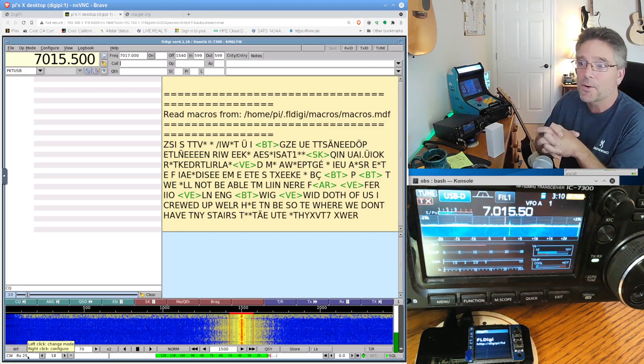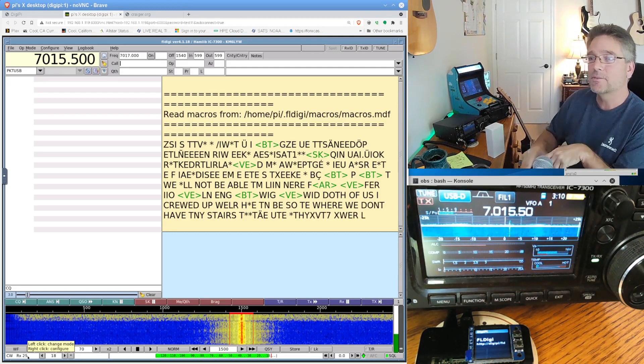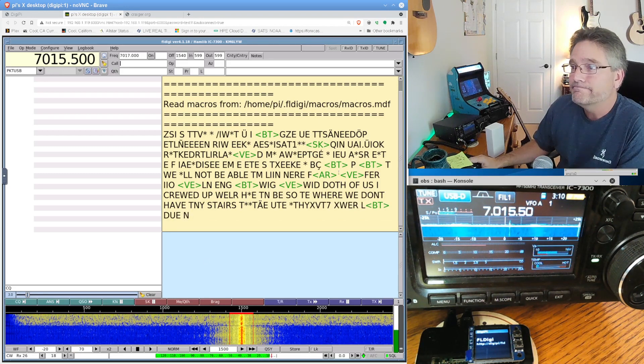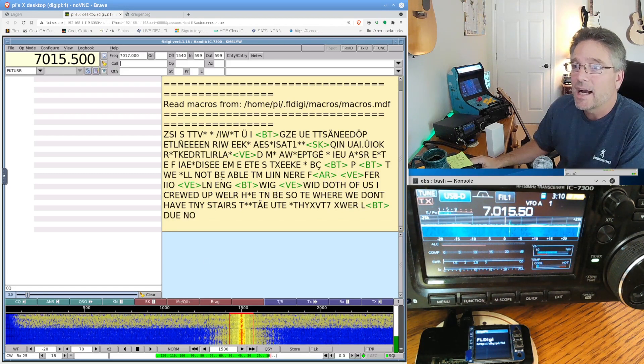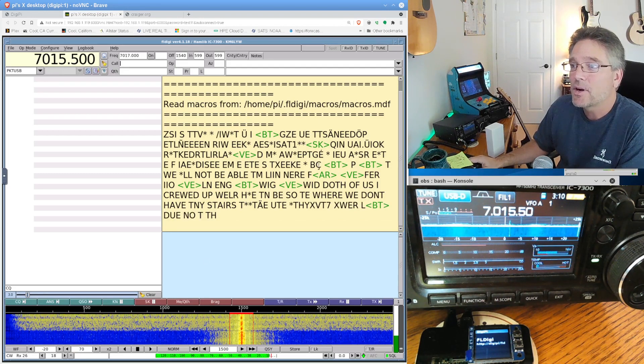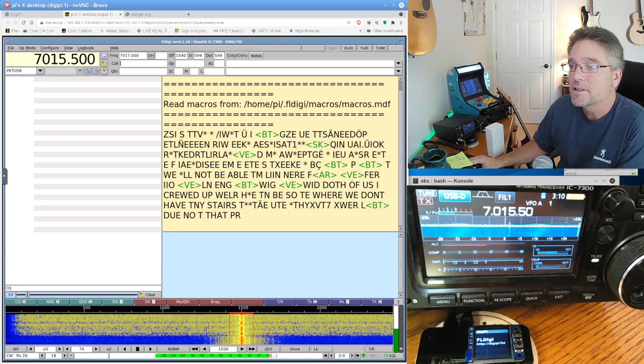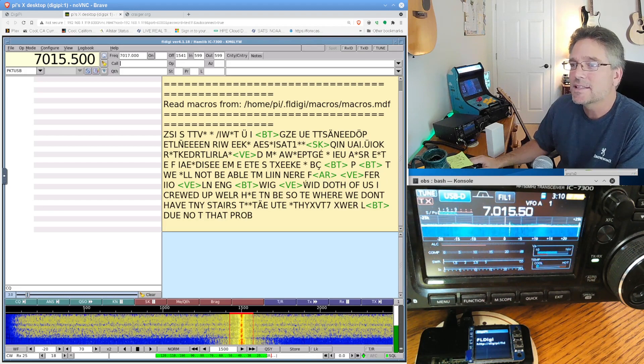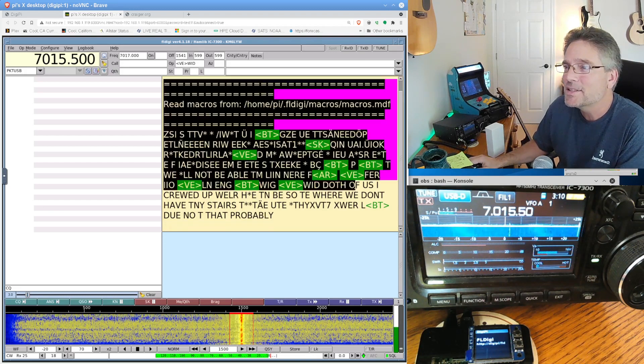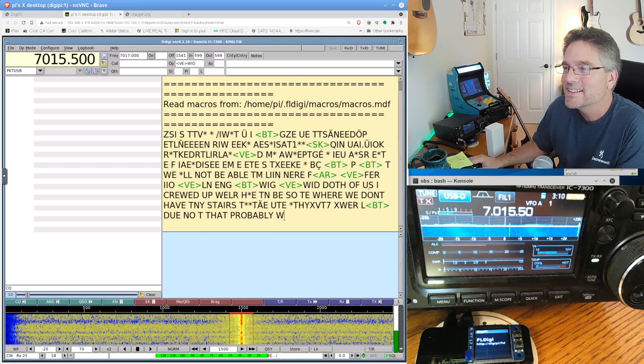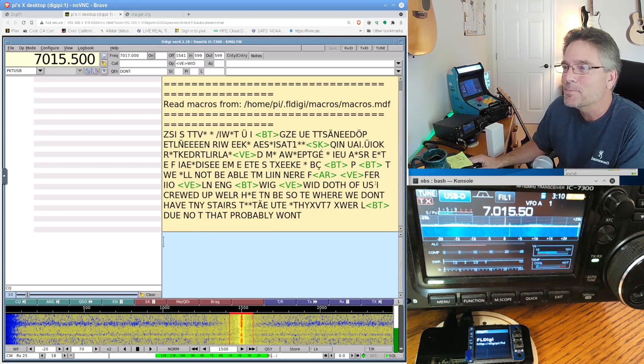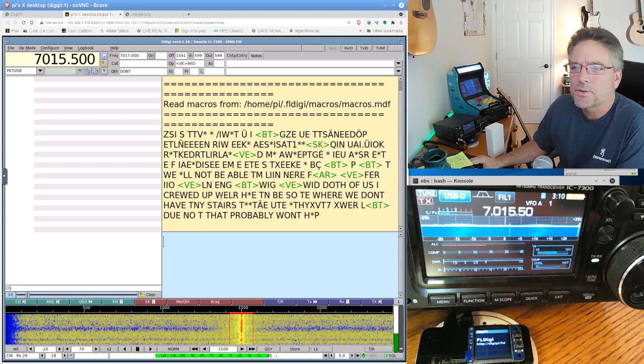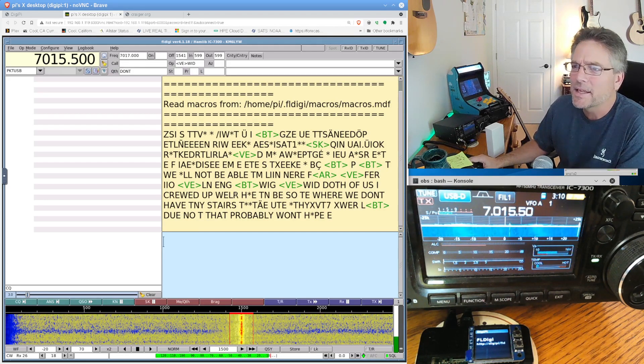But if somebody is using a paddle, you know, human beings are going to drift speed a little bit. And it's kind of going to make FL Digi maybe not decode as well as it could. So you can actually see the decodings happening right now. I'm going to try and interpret this. This is something with both of us.